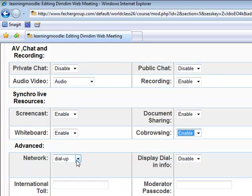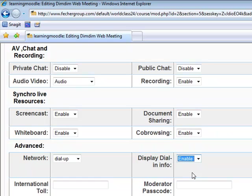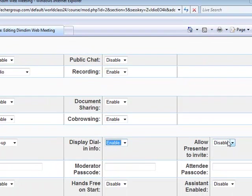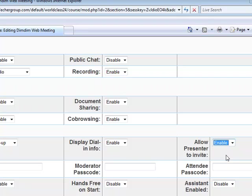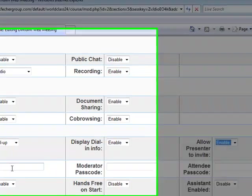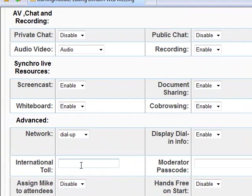I leave the network set to dial-up. Display dial-in info — if this is enabled, a telephone number and access code are displayed in the DimDim meeting that participants may use to call into a conference call. I'll enable allow presenter to invite. This allows the presenter to turn over control of the meeting to the participants. An international toll number for the conference call can also be provided.